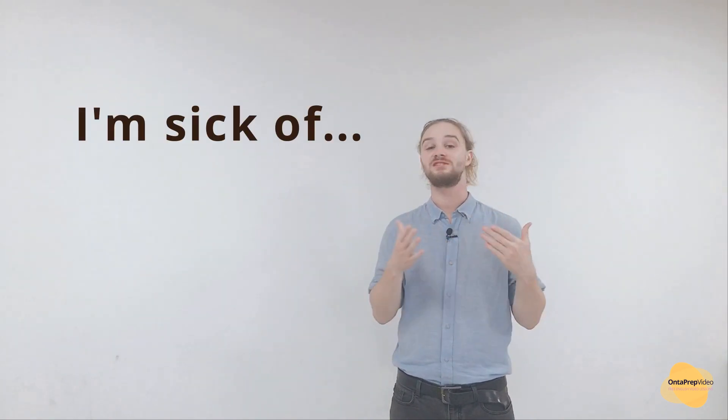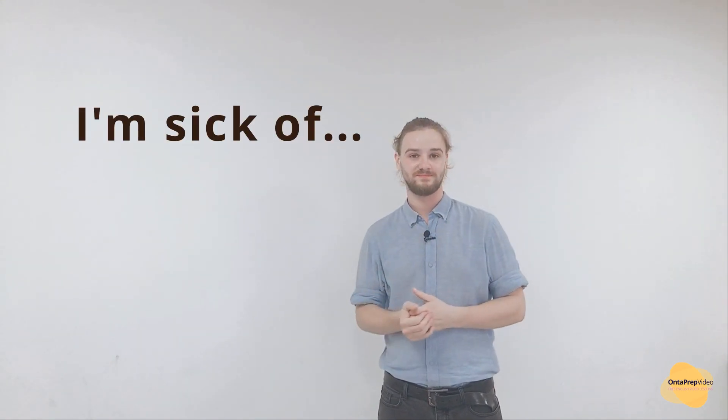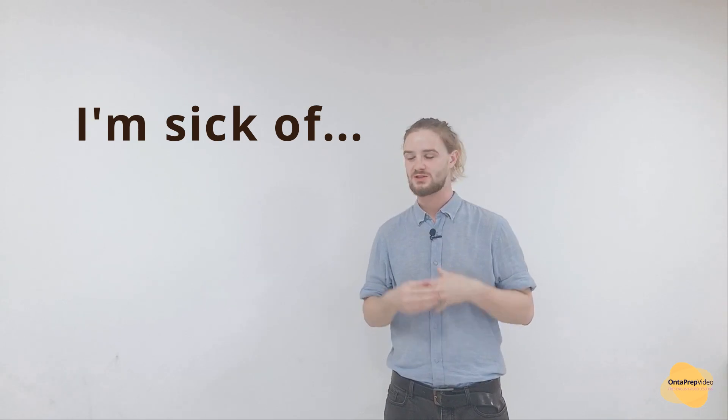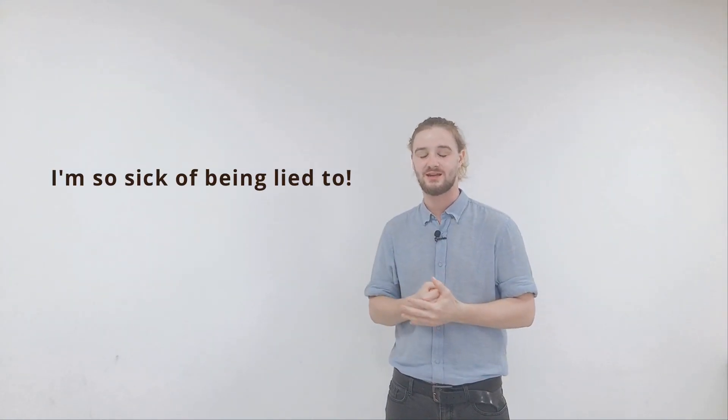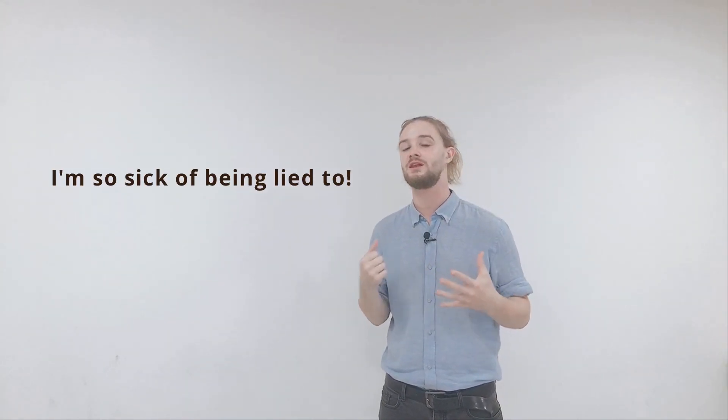The next phrase that you can use to show an intense dislike for something is 'I'm sick of.' It's quite a rude way to say that you dislike something. Maybe you feel like you're being lied to, you can say 'I'm so sick of being lied to.'